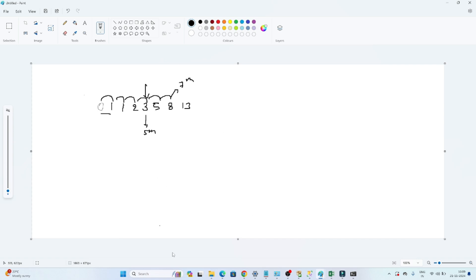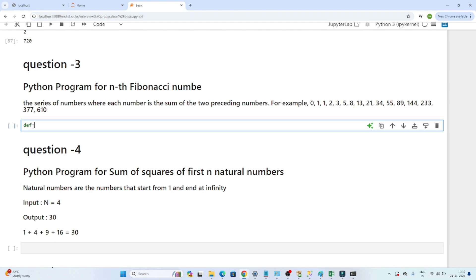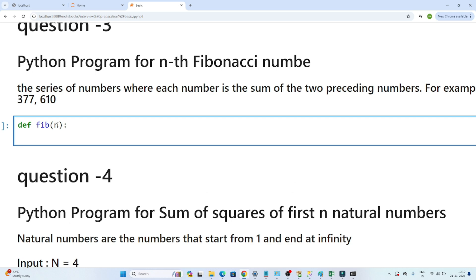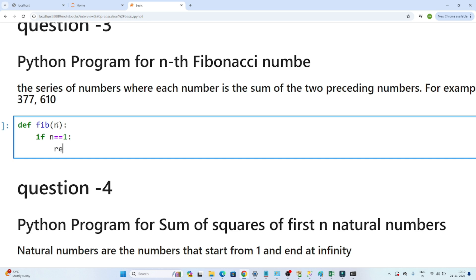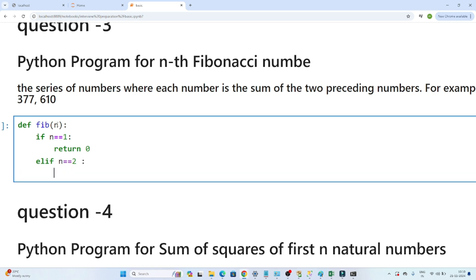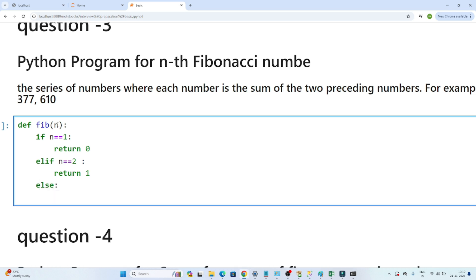Let's try to write the code for that. I will define one function — function name as fibonacci_number, you can give any name. I will pass a parameter n. I will write one condition: if n equals 1, then return 0. If n equals 2, then return 1. Else return Fib(n-1) plus Fib(n-2).